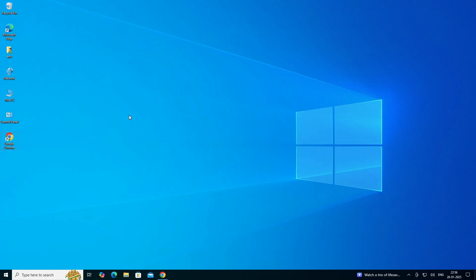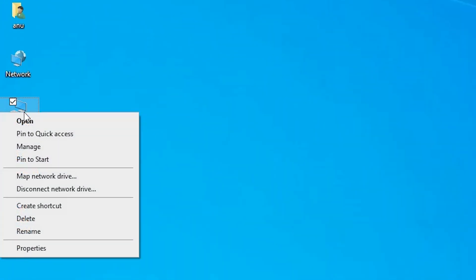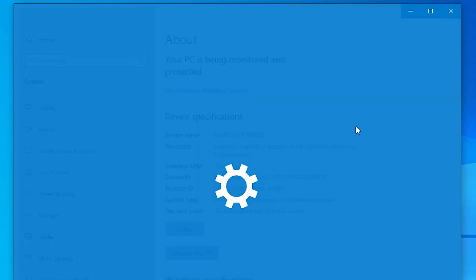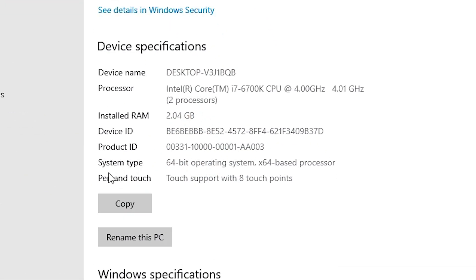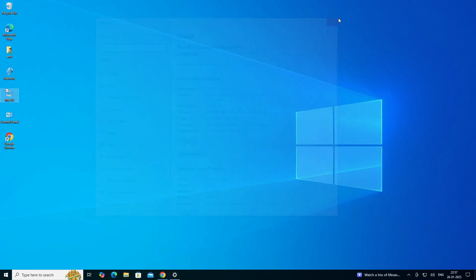First we check whether our machine is 32-bit or 64-bit. Go to This PC, right click on This PC, and click on Properties. In Properties we find System Type. If System Type is 32-bit, that means the machine is a 32-bit operating system. If System Type is 64-bit, that means the machine is a 64-bit operating system. This machine is 64-bit. Close it.